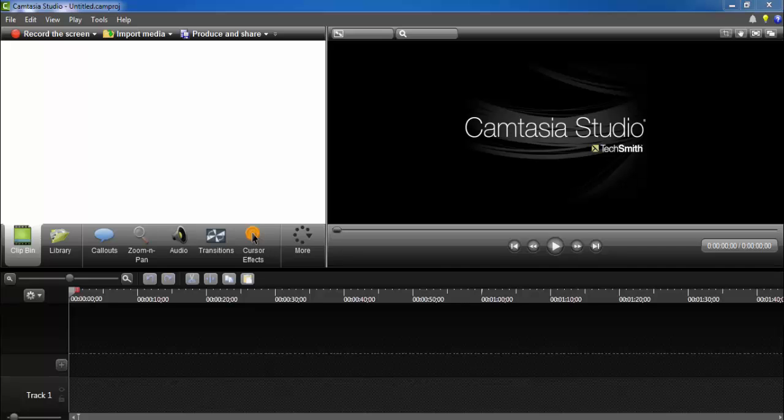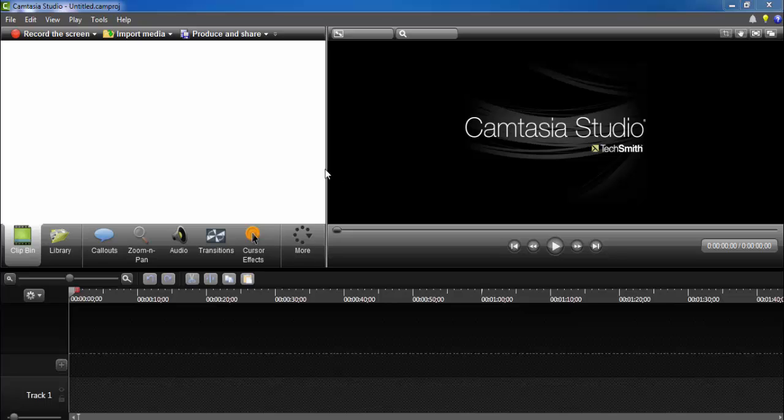Welcome to Mahamar Tutorial. Hi friends, today I will teach you how to remove noise from your video in Camtasia.